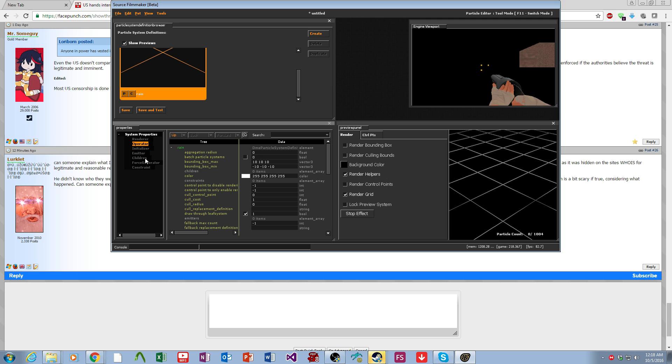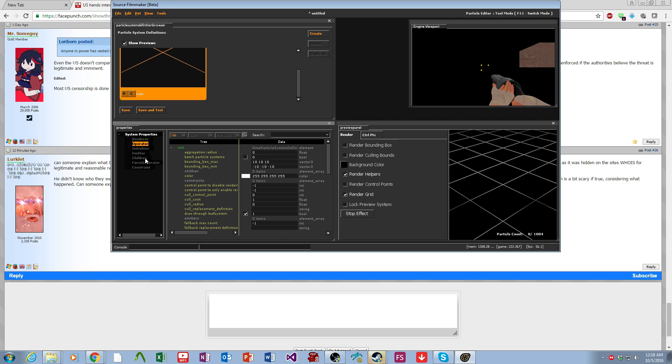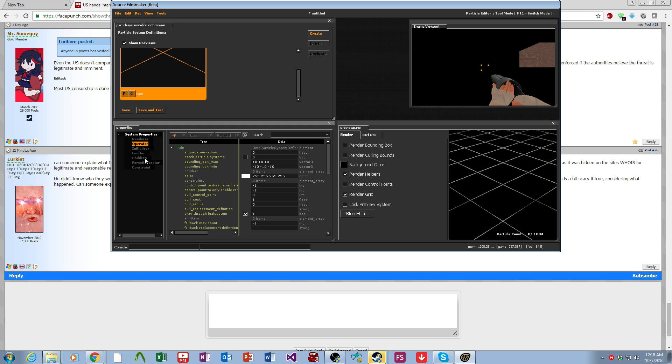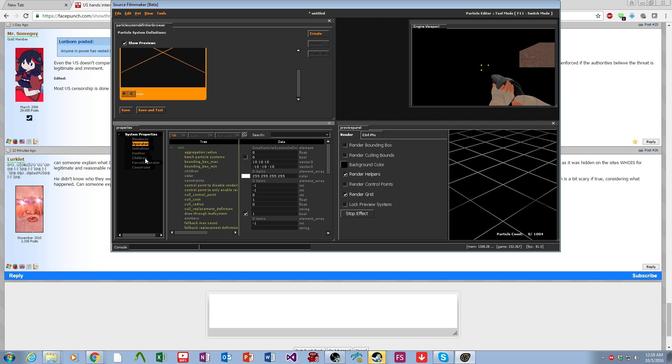The Operator is some effect that happens to the particle during its life. This could be things that control movement, transparency, or color. Basically these are the animations that occur to the particle during its lifetime.